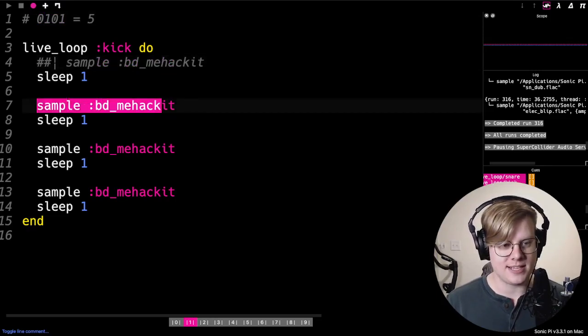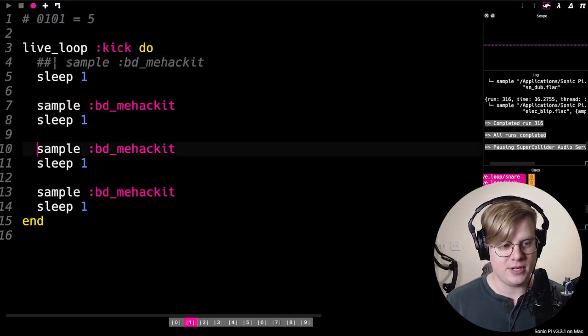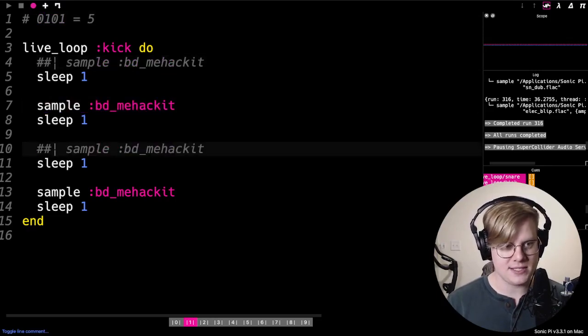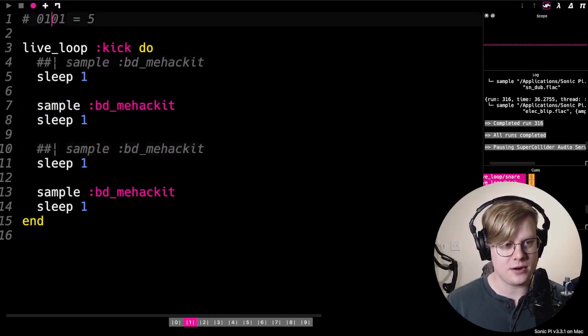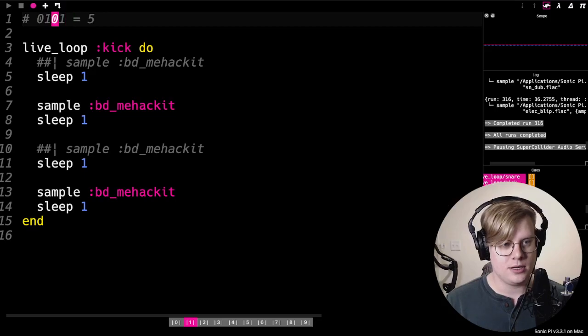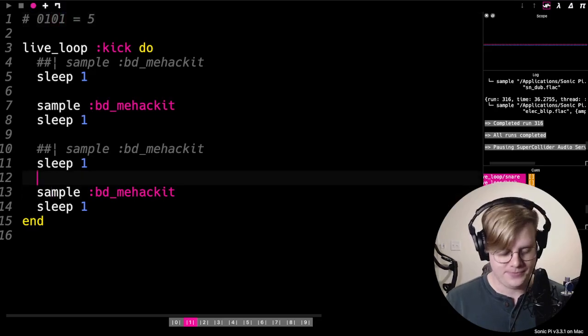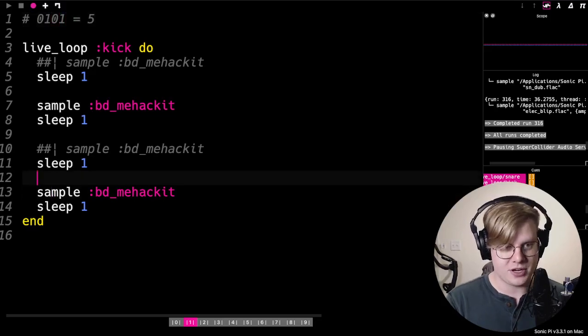And then another space to go with the zero, and then another sample to go with the one. And here's our rhythm.